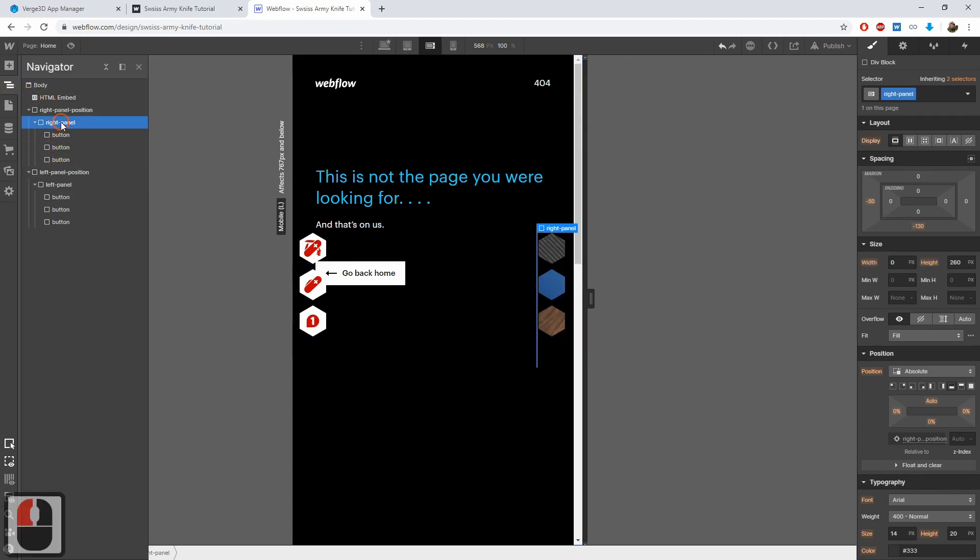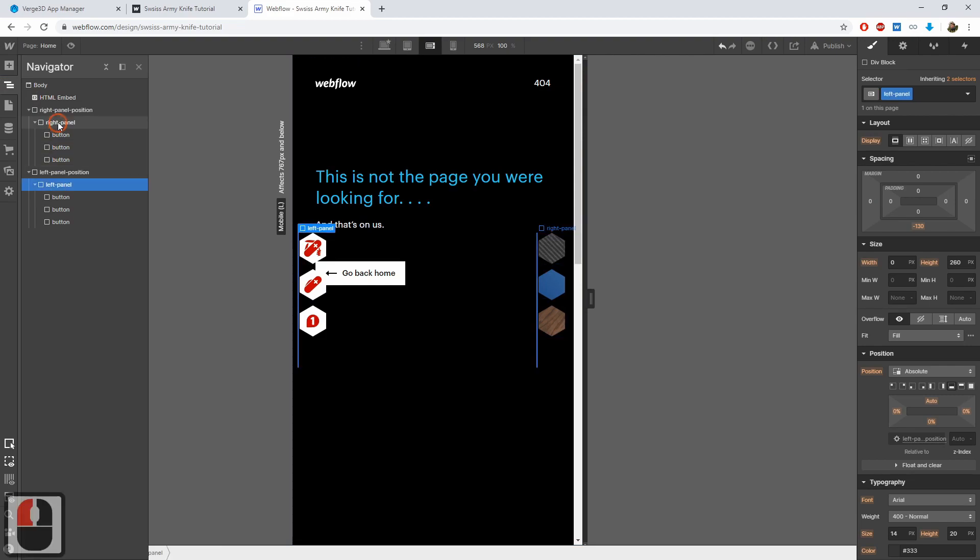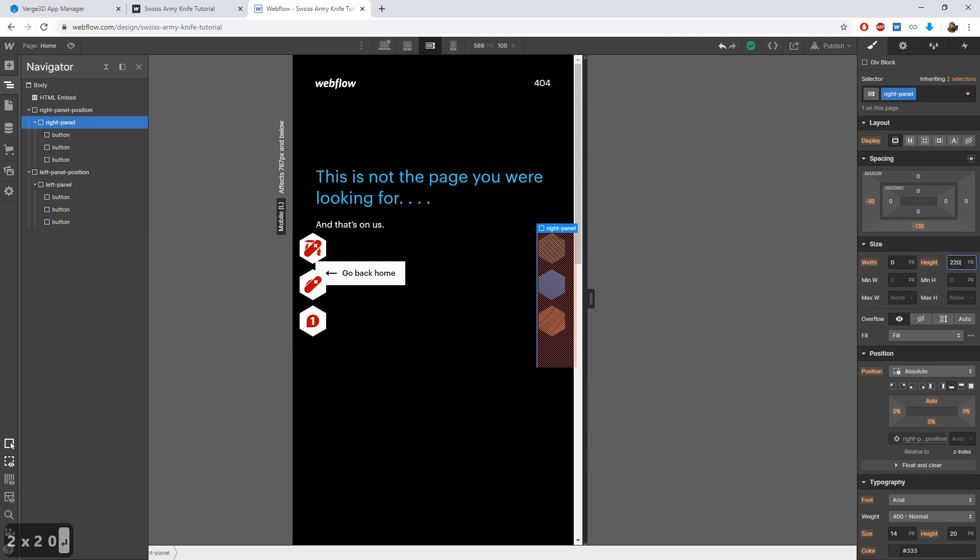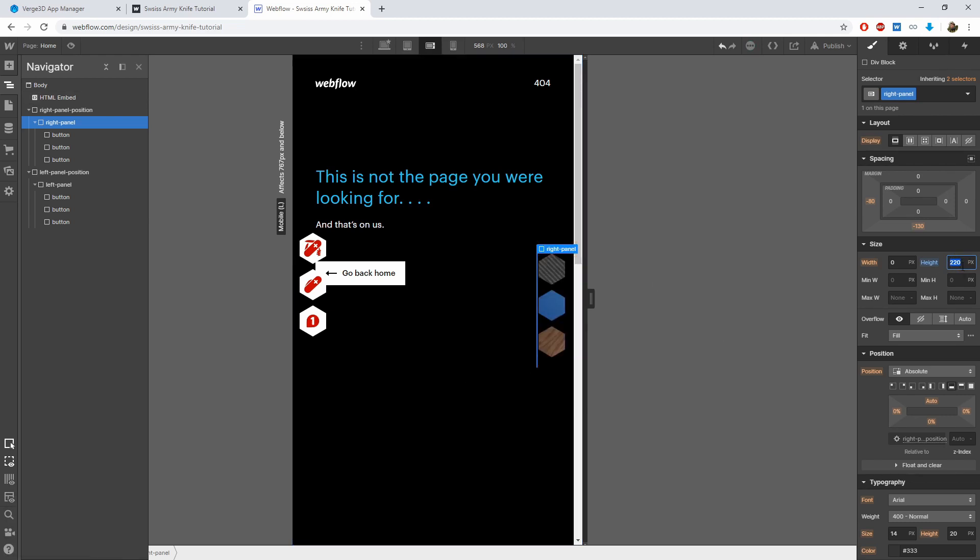We should also adjust both the left and the right panels, so that they fit the size of the buttons. The size should be something like 220 or actually at least 200 pixels.